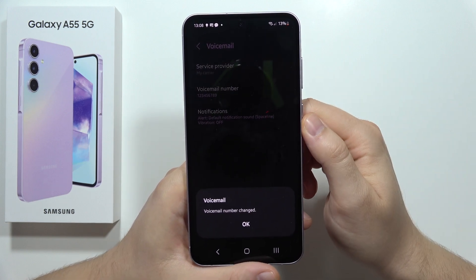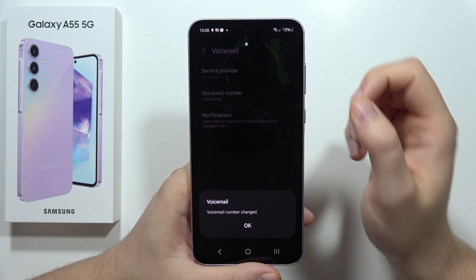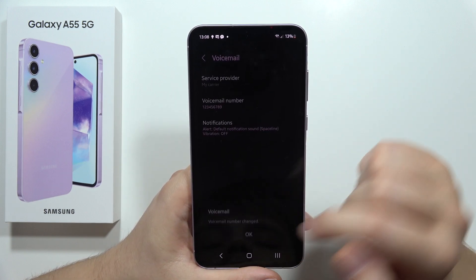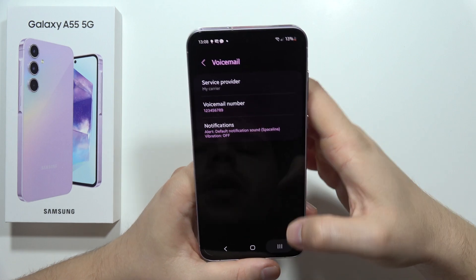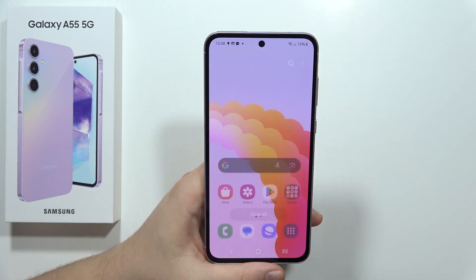As you can see, the voicemail number has changed and that's how it looks. Please subscribe to my channel.